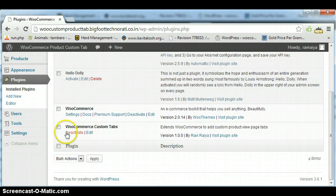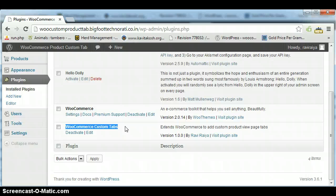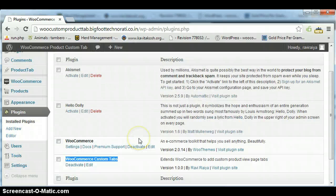See there, you will get WooCommerce Custom Tab. Here it shows my plugin there, so it is already installed.